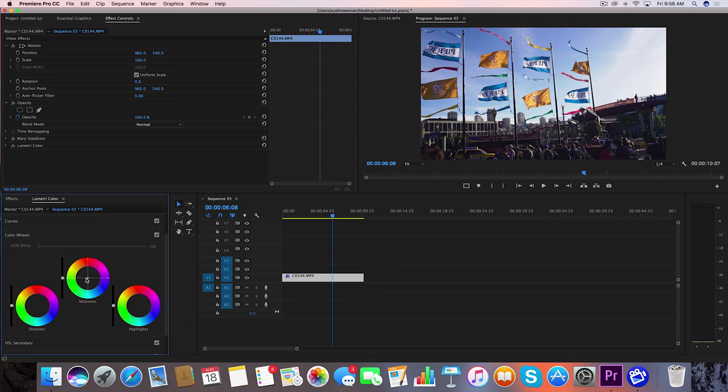Now what the orange and teal look does is the same principle. It introduces a certain color into certain areas of the image. And the reason why it's so punchy and cinematic is because you have orange on this side of the color wheel and it contrasts so well with teal on the opposite side of the color wheel. That's why you get that really good contrast when using this look.